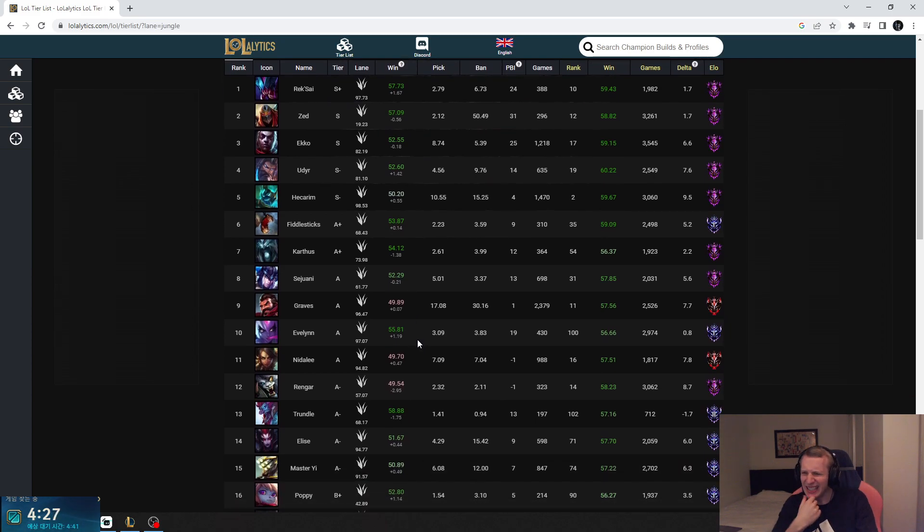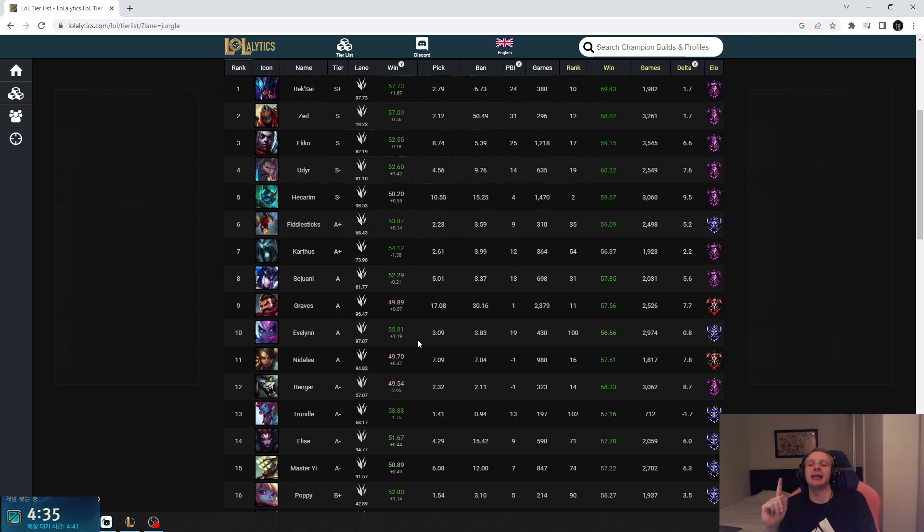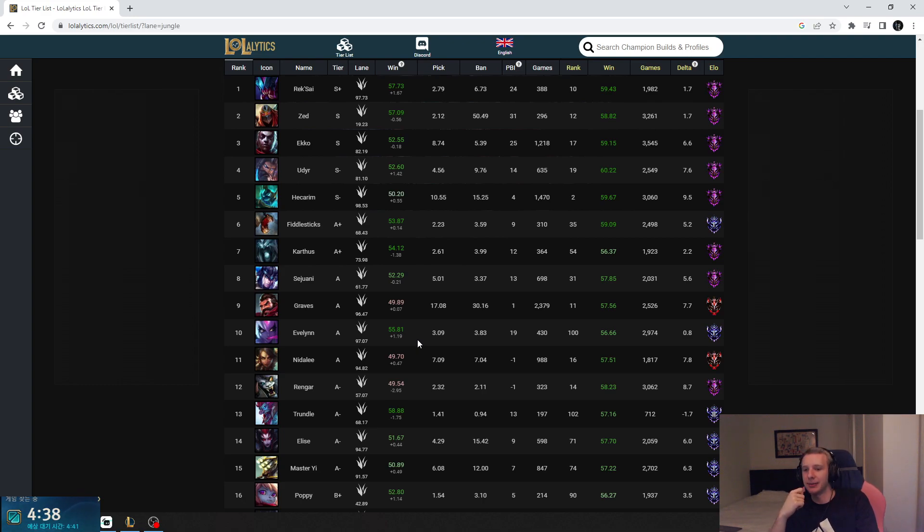Fiddlesticks is still up there, but Fiddlesticks got nerfed with the camp leash range now. But I think Fiddlesticks can still do blue and gromp at the same time.